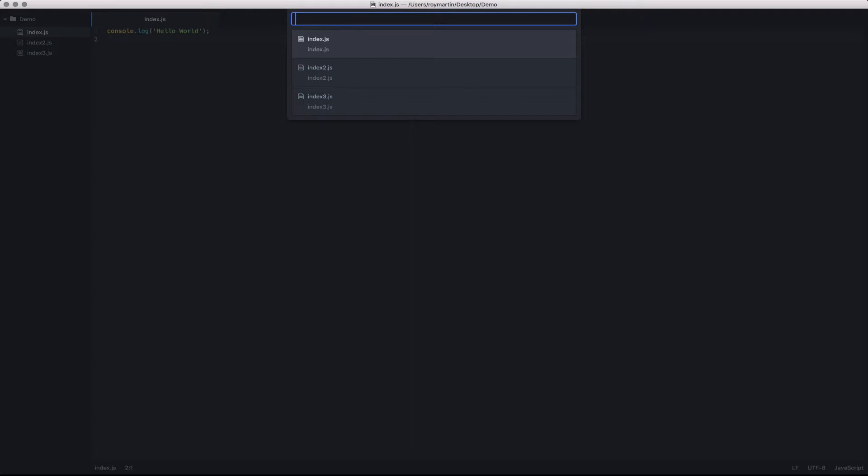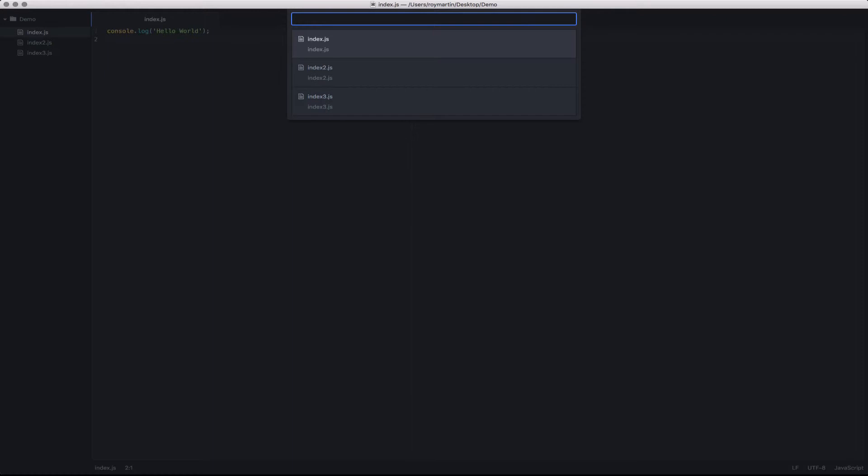Fuzzy Finder gets its name because you can use fuzzy logic to determine which files you would like to open. For instance, if I knew my file was named something 2.js, I just type in 2.js and you can see that it filters down the files. Likewise, I can search for all of the JavaScript files or type out the file explicitly and hit open.